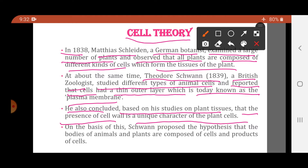Schwann was a zoologist, but based on his studies on both animal cells and plant tissues, he drew two conclusions: first, that there is a thin outer layer present in animal cells, today known as the plasma membrane; and second, that plant cells consist of a cell wall, which is absent in animal cells.